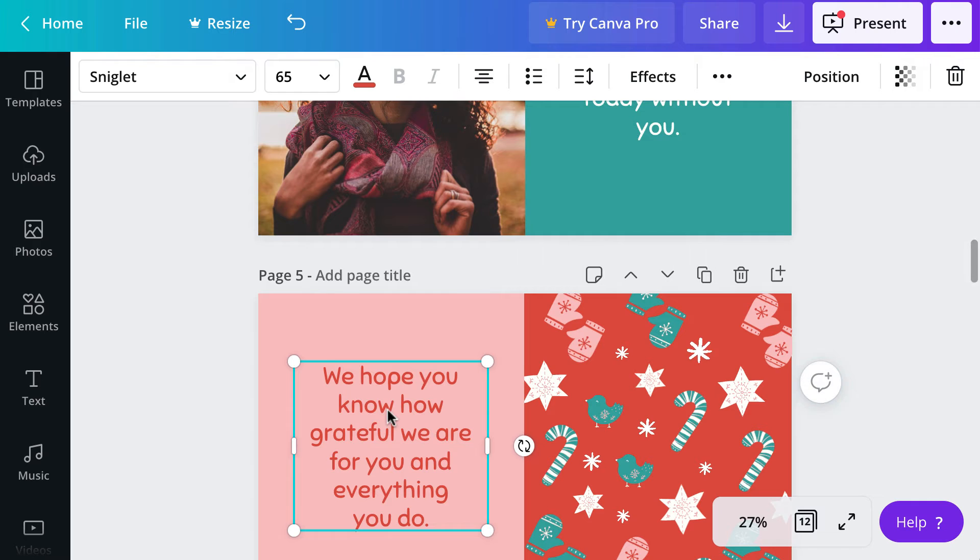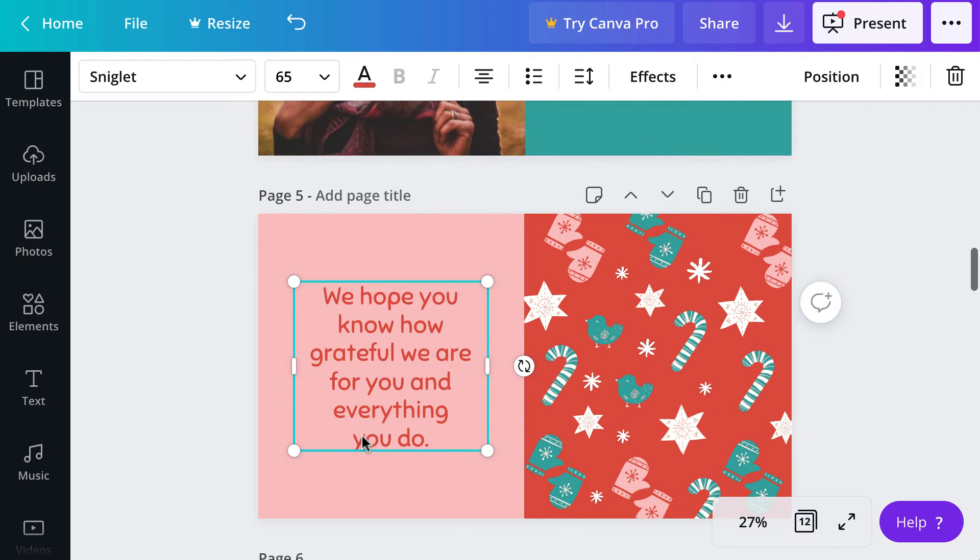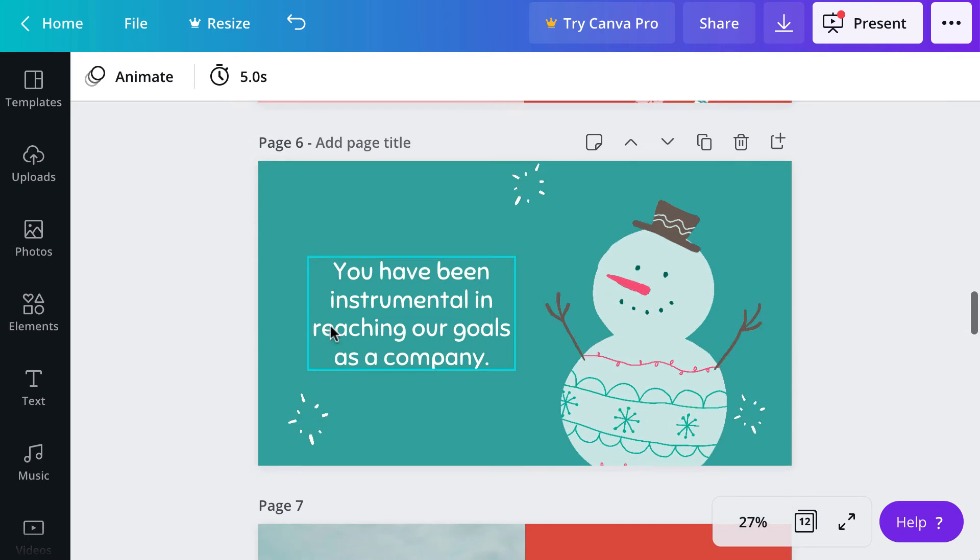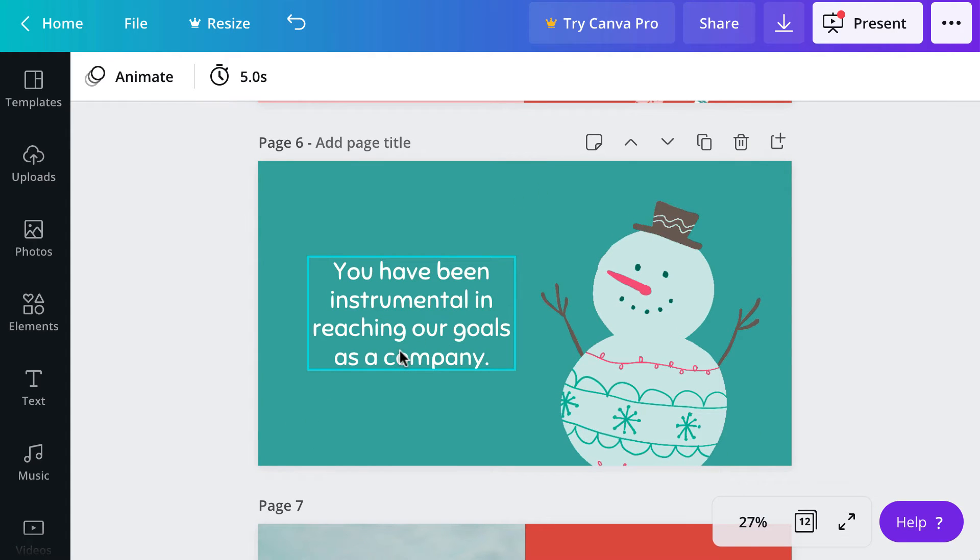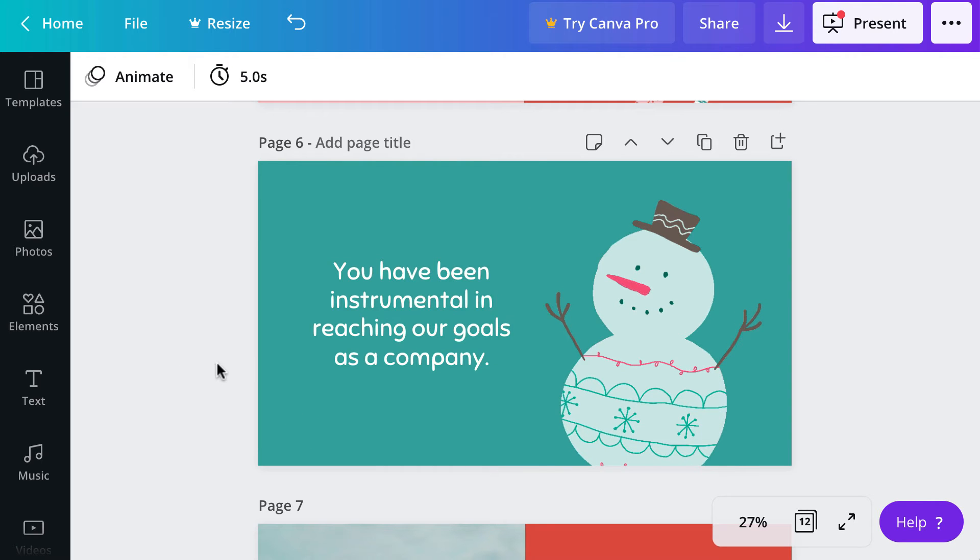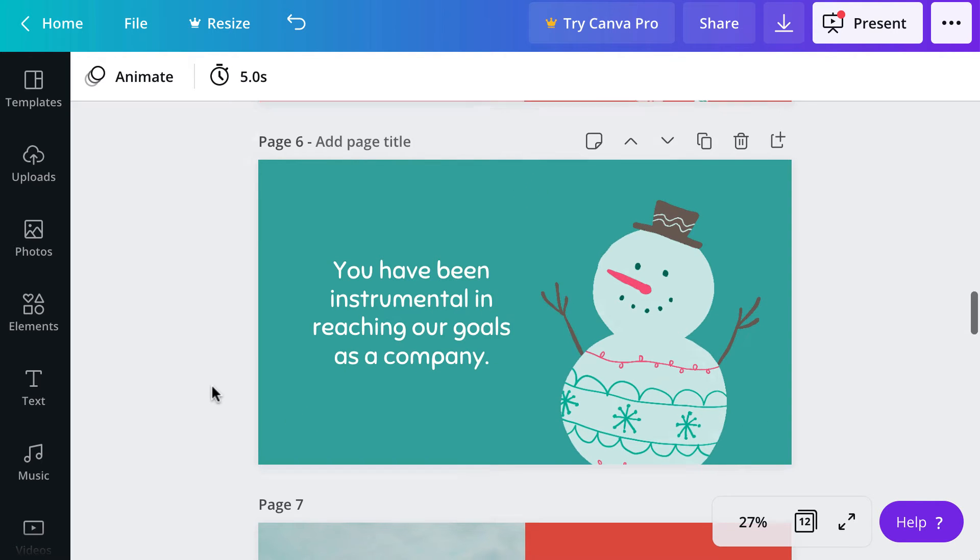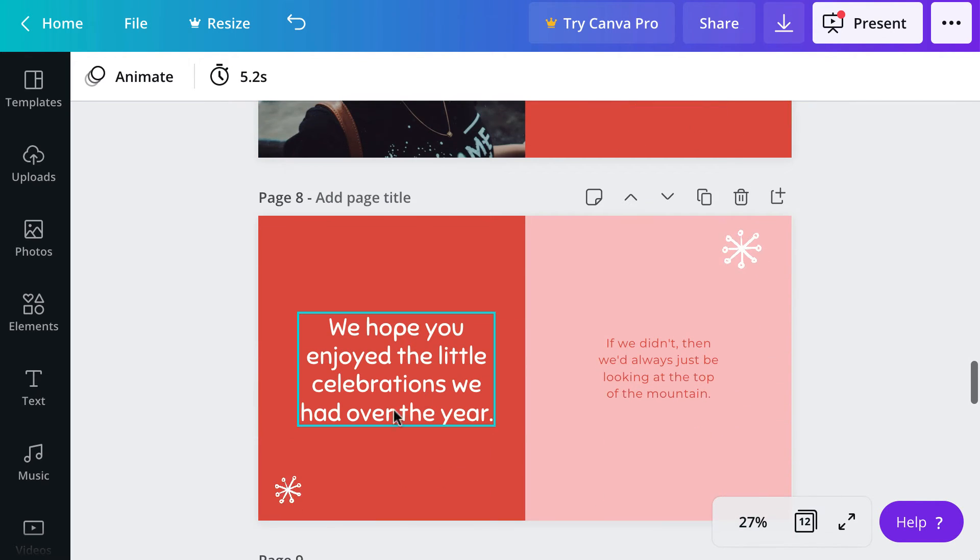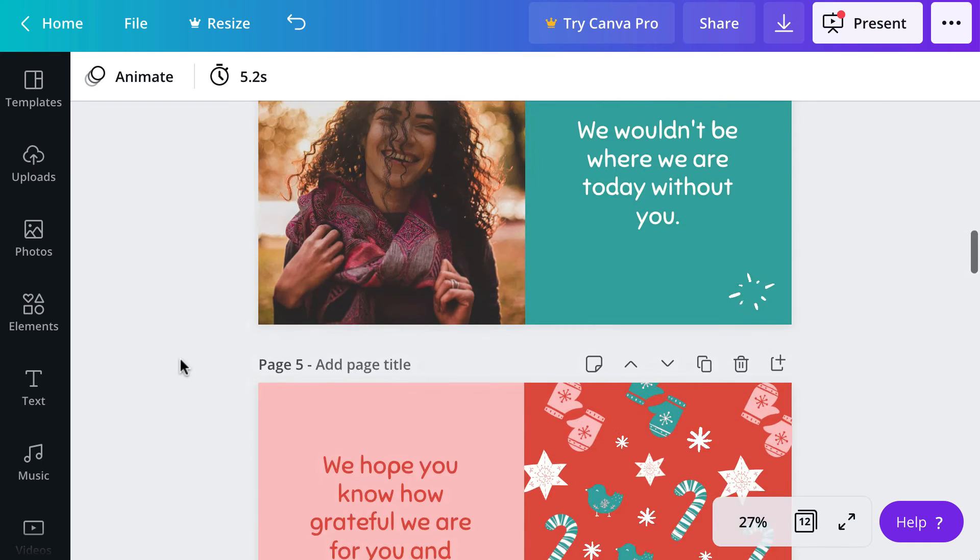Just click inside the text box to make changes to the text as you need it. This particular template is based on a company giving thanks to clients, but that doesn't really matter because you can modify the text really easily.